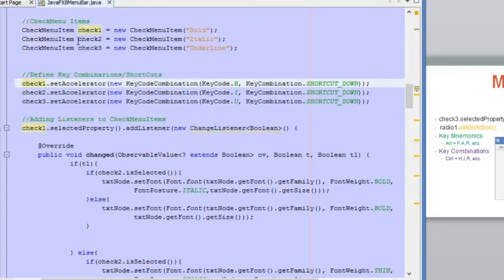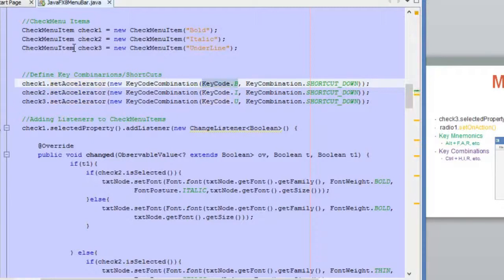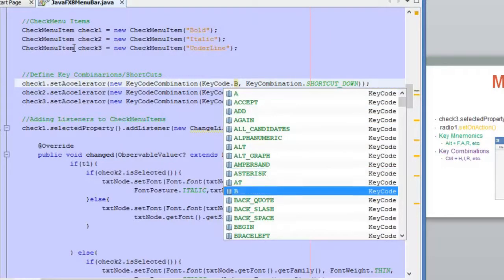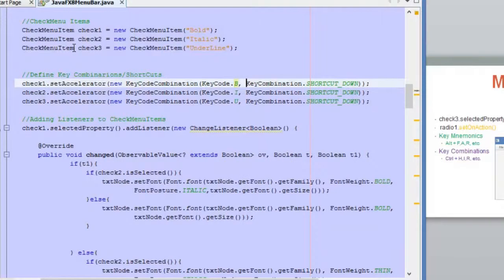In order to define this combination, we use the check menu item object with the method setAccelerator. Inside it, we pass a new instance of the KeyCodeCombination class. Inside its constructor, we first pass the key code — the character we want to use in this combination, in this case letter B. Then we pass the key combination modifier: always use the SHORTCUT_DOWN value. We use SHORTCUT_DOWN because it makes the key combination work the same across different operating systems.